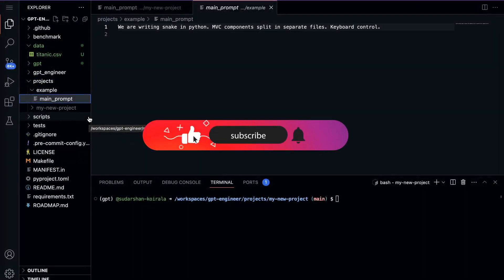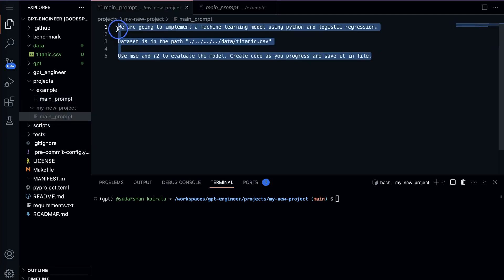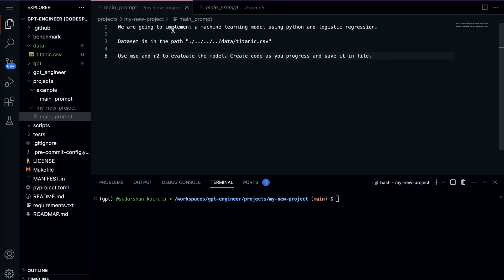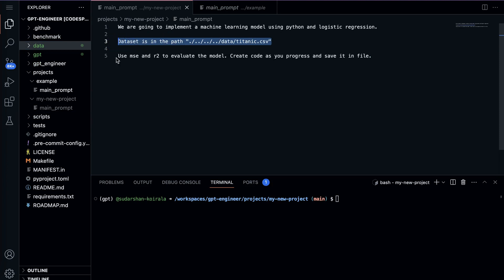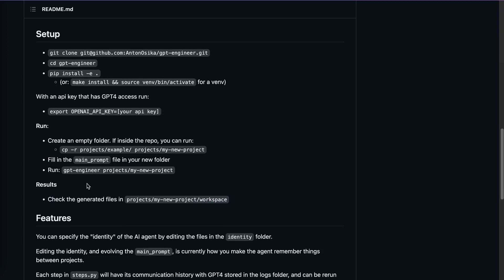Since this is a data science channel, we'll use a data science prompt instead. I'm providing this prompt: 'We are going to implement a machine learning model using Python and logistic regression.' I've already uploaded the data — titanic.csv — in the data folder and I'm providing that path. I'm also telling the model to use MSE and R2 to evaluate the model, and to save the code to a file as it progresses.